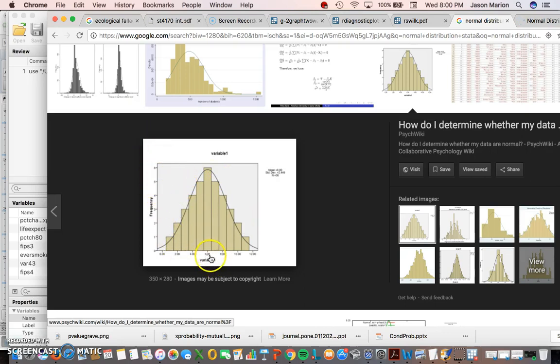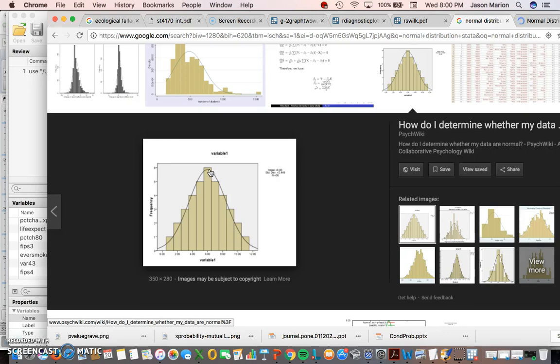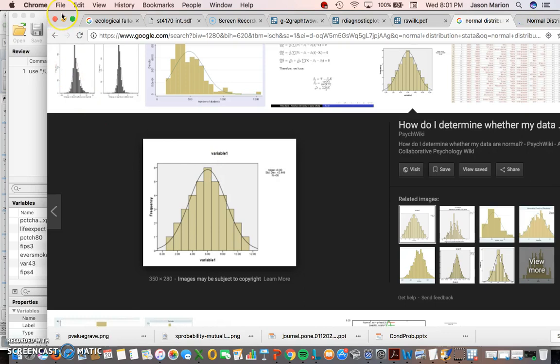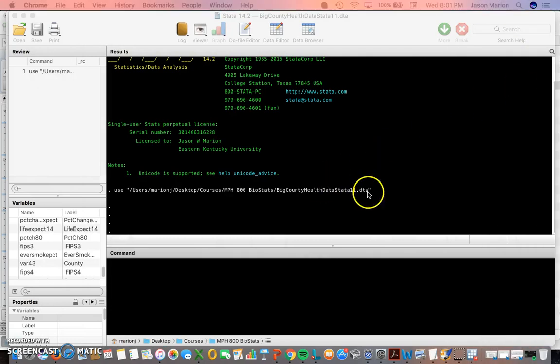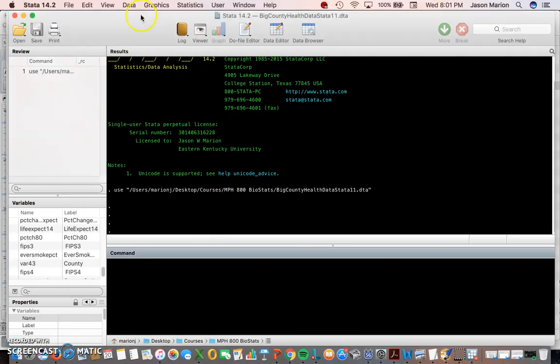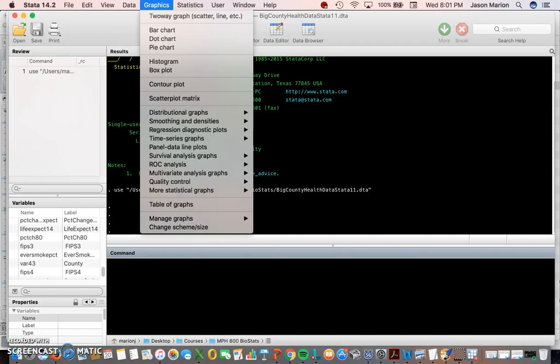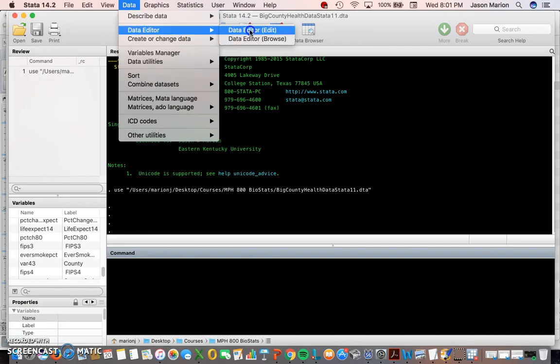This is a histogram that kind of has the bell curve normal distribution where the most frequent observation happens to be the measure of central tendency—that would be your average as well as your median and this is also the most frequent observation, your mode as well. When all those align you've got a pretty close to normal distribution if not a totally normal distribution.